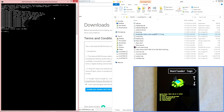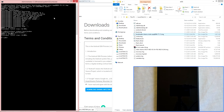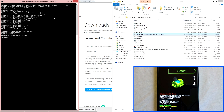Once that process is completed, go ahead and type: fastboot reboot-bootloader. This will automatically reboot your device's bootloader so that it is updated to the newest version.